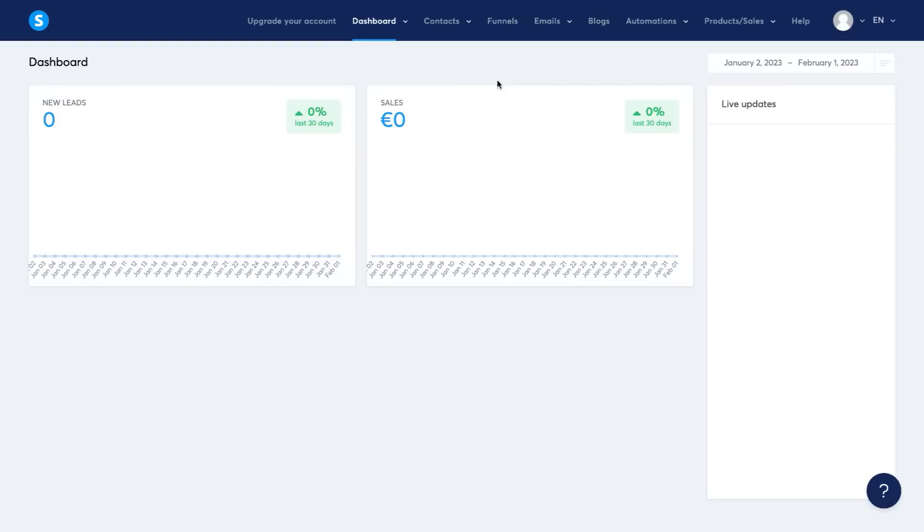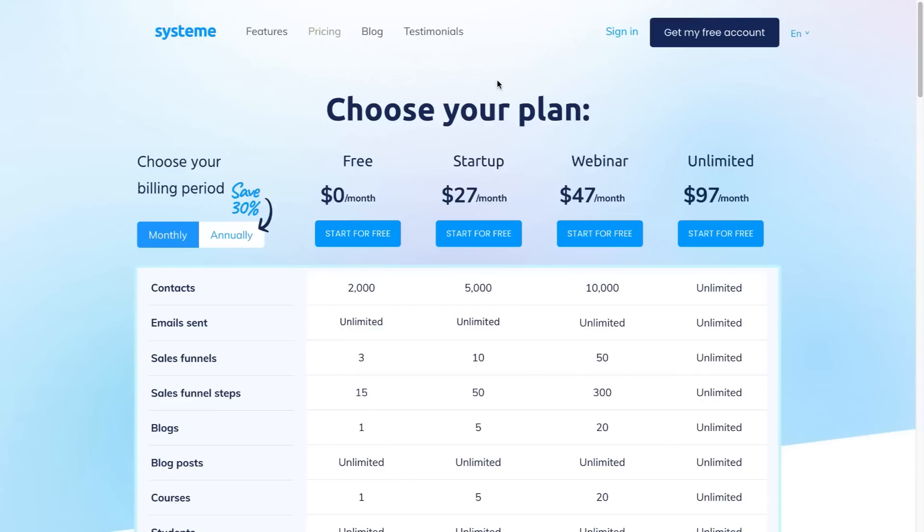Now there are other funnel builders out there, such as Kartra and Builderall Leadpages, but for the price and for the quality of service that you're getting, I highly recommend system.io. And the reason being is you can get started for completely free.